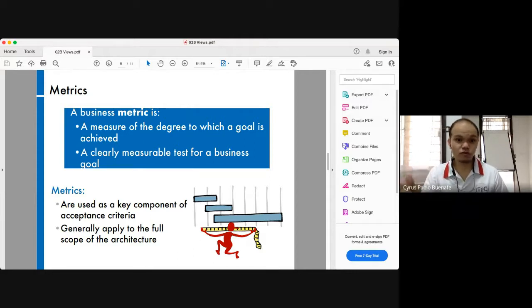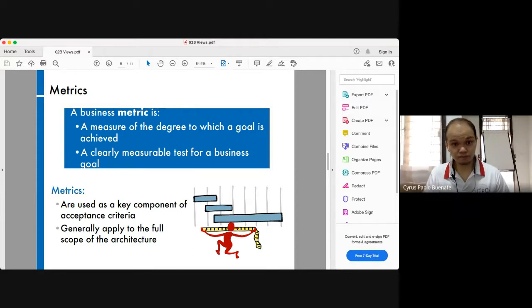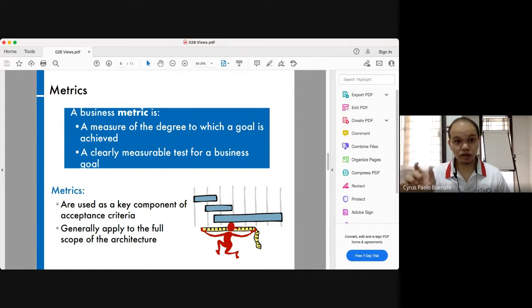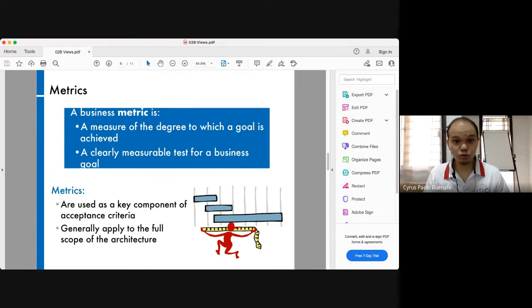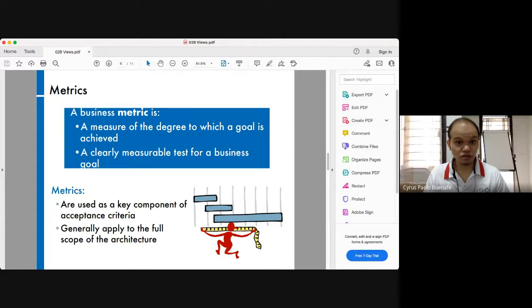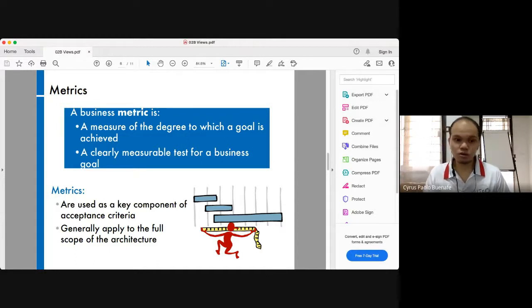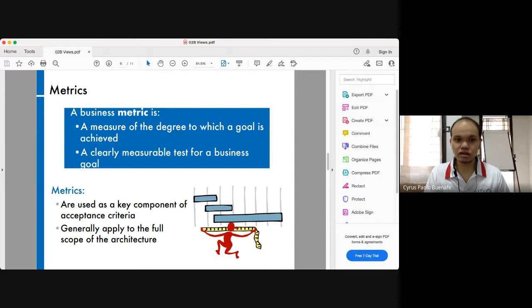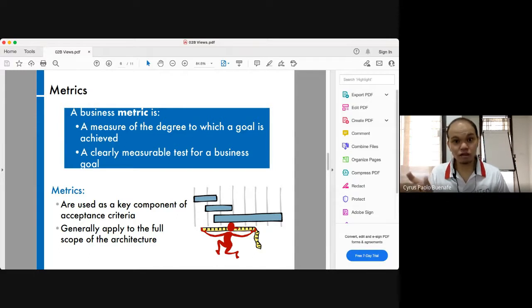Just to review: a business metric is a measure of the degree to which a goal is achieved. Typically, this goal is a business goal. So if you have a business metric, the goal that is being measured against is a business goal.